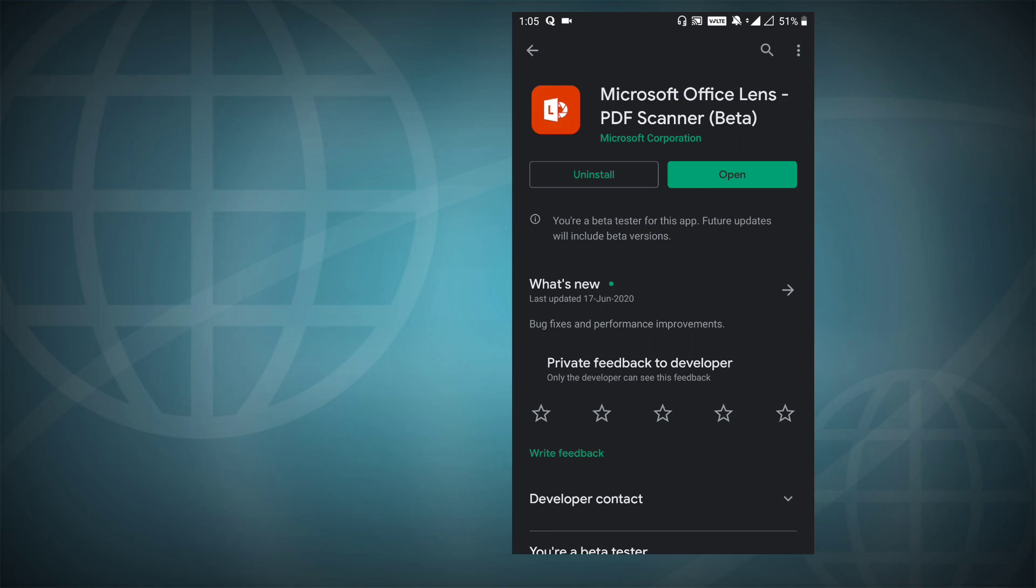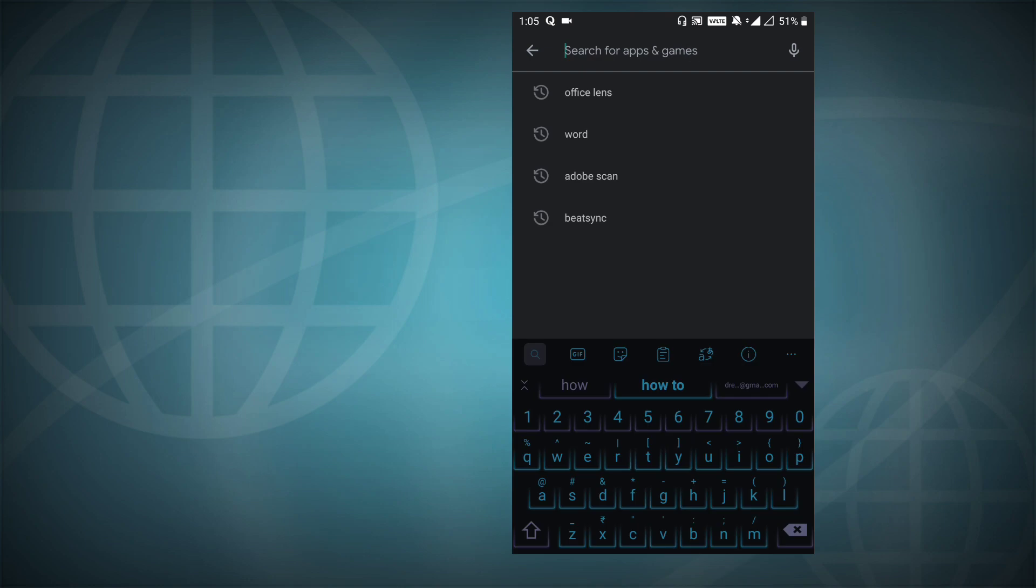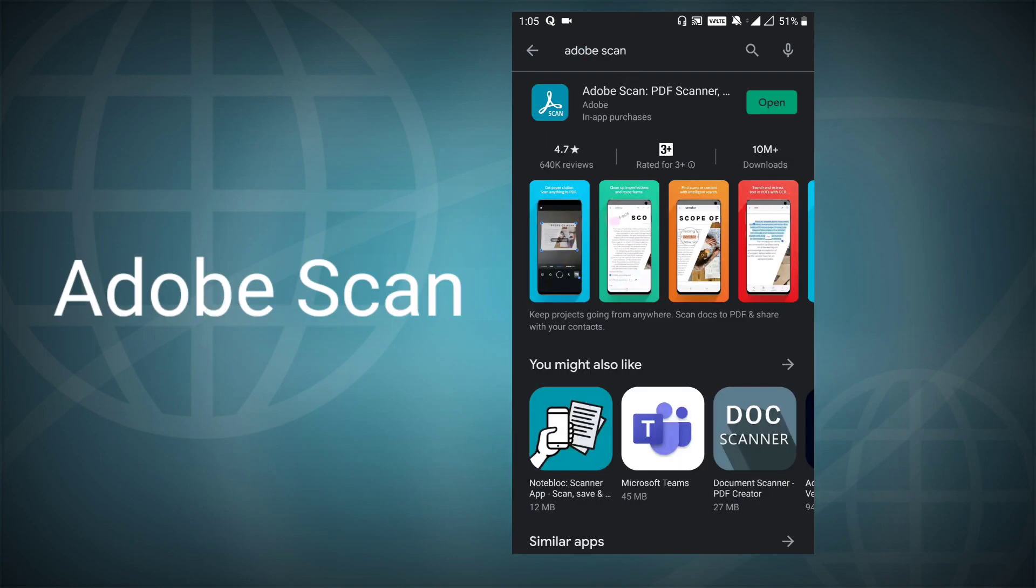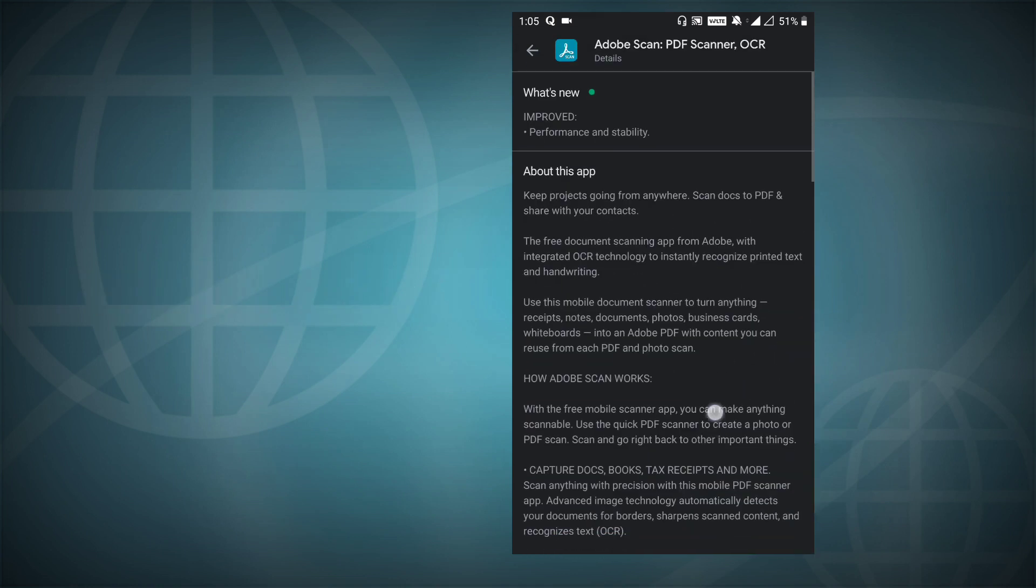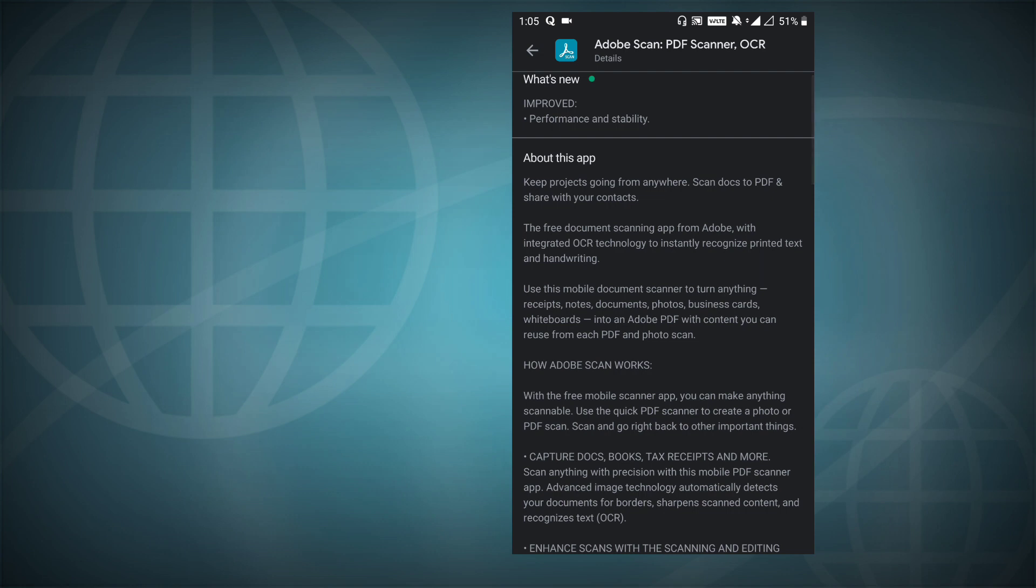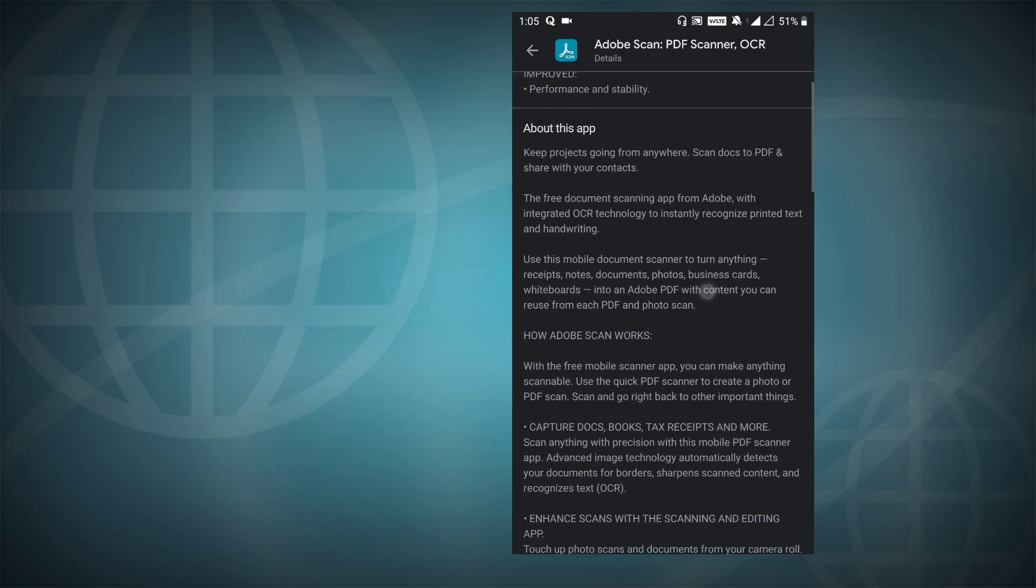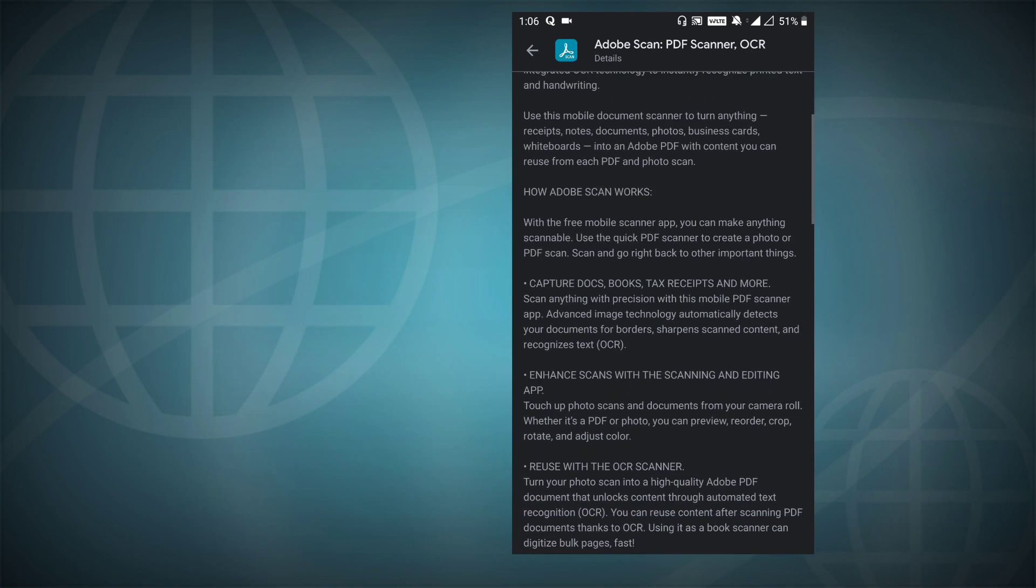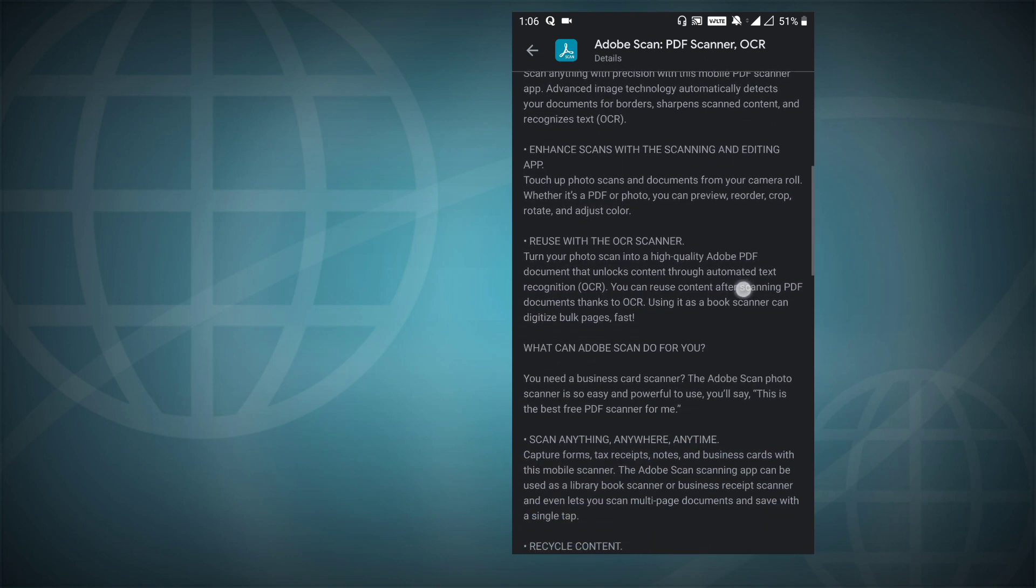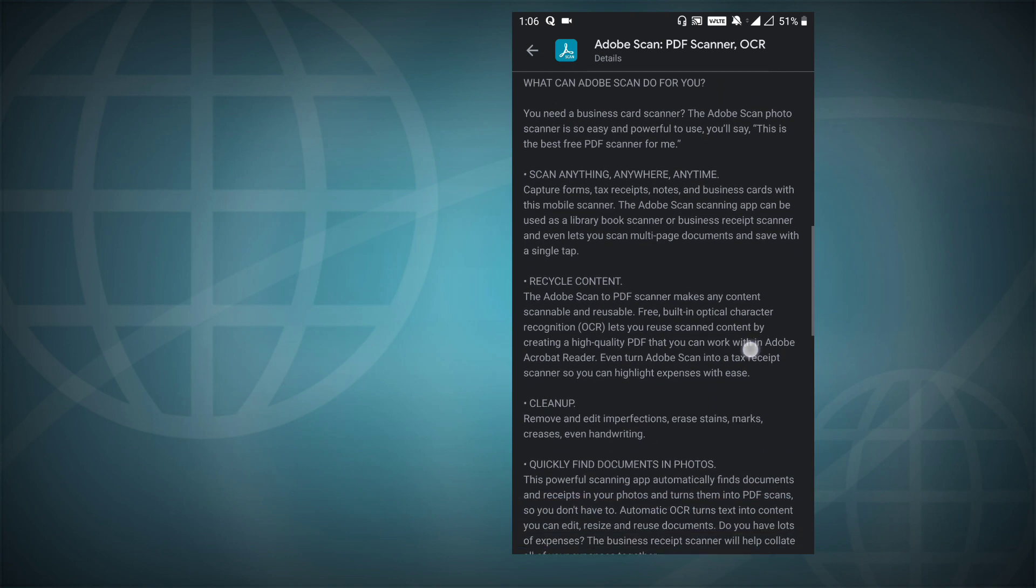The second in the list is from Adobe. It is called Adobe Scan. It's also a very good app. It has optical character recognition functionality and there are a lot of things which you can use with this Adobe scanner app.